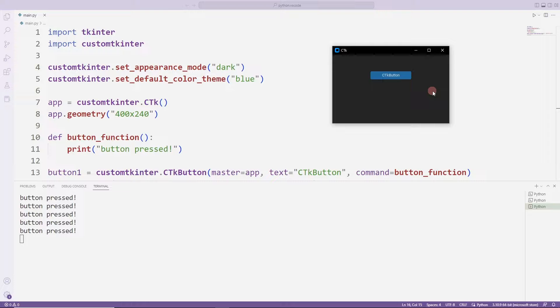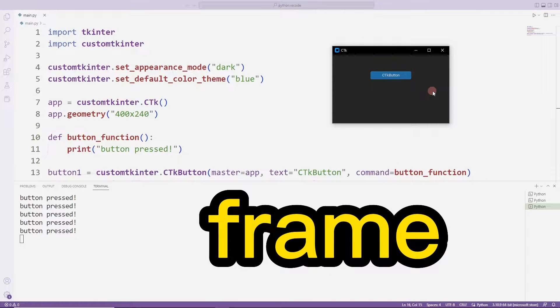In this video, we will learn how to create frame objects used when developing desktop applications with Python.